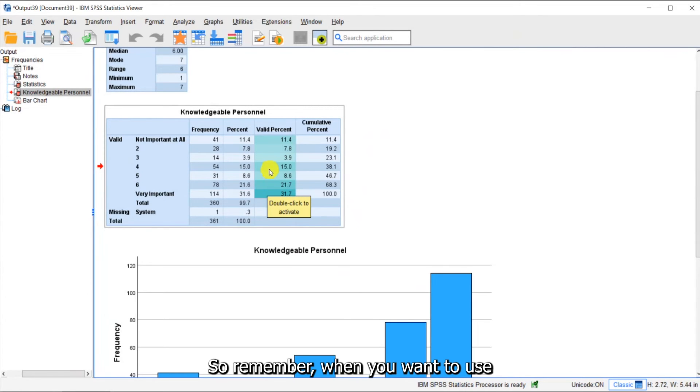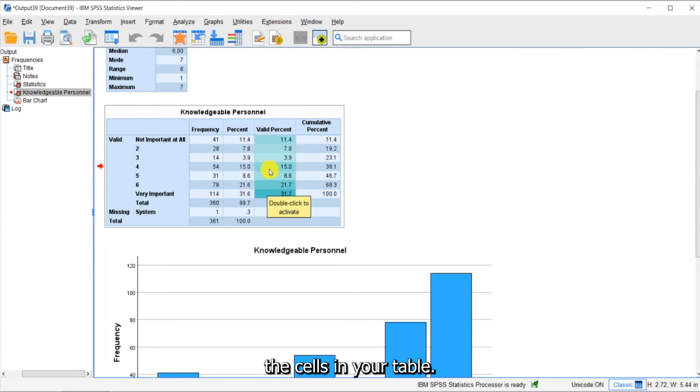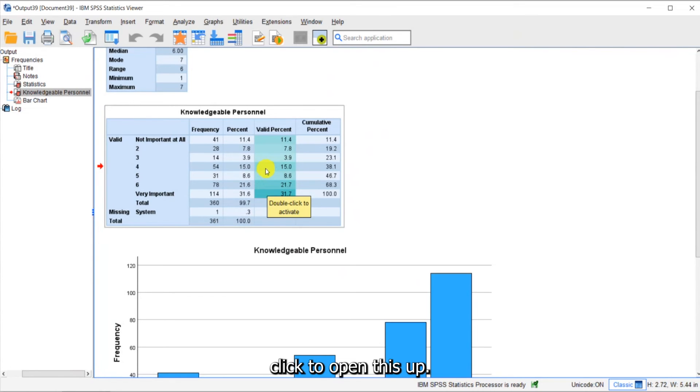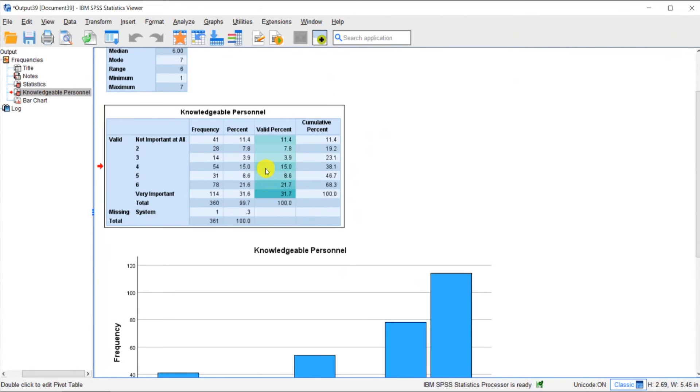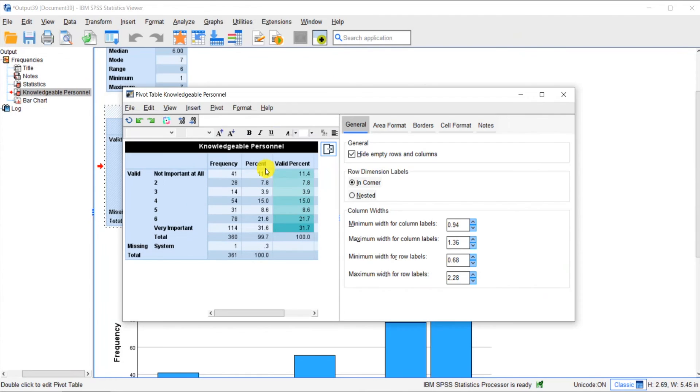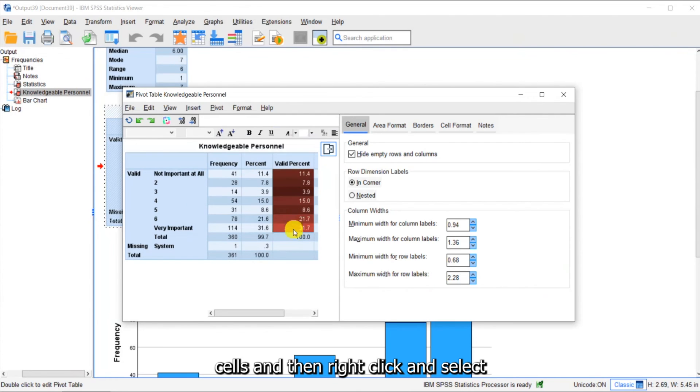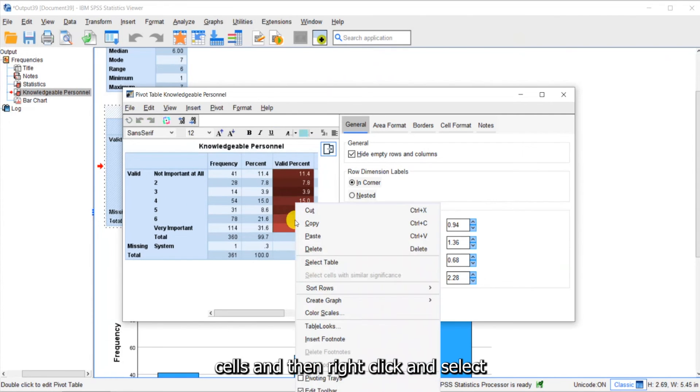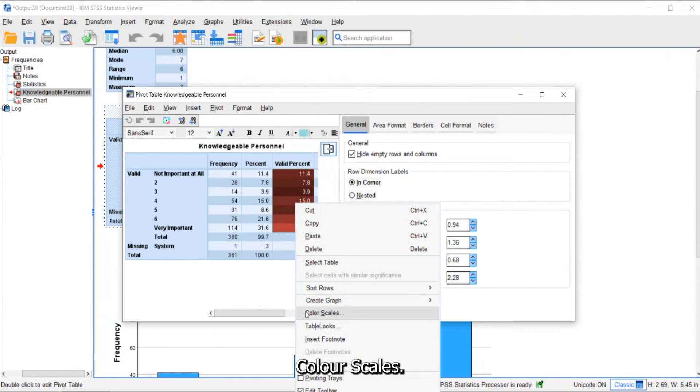So remember when you want to use color scales, highlight the cells in your table. You will need to double-click to open this up, highlight the cells, and then right-click and select color scales.